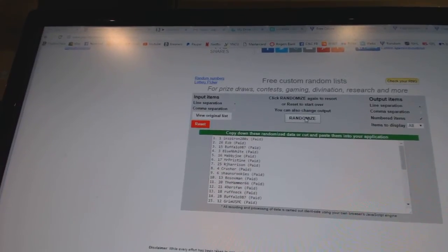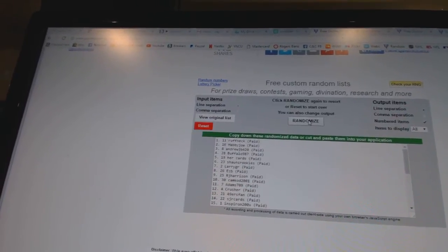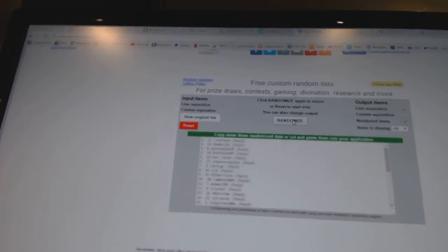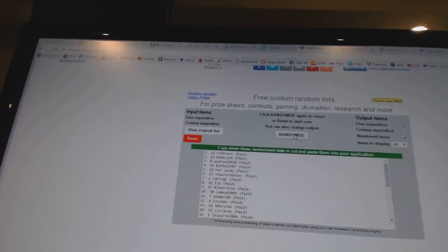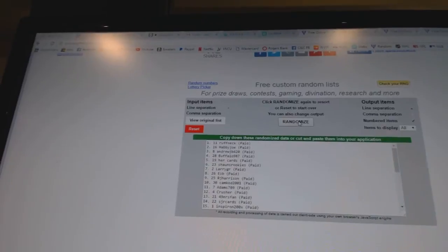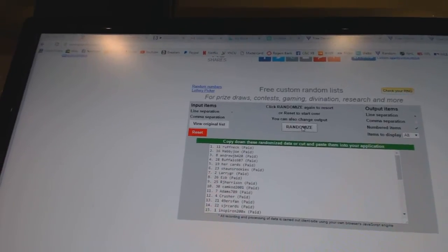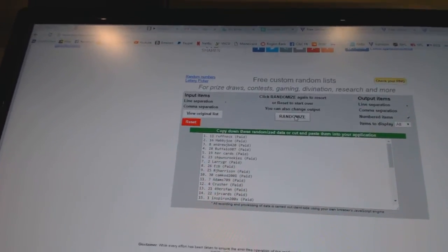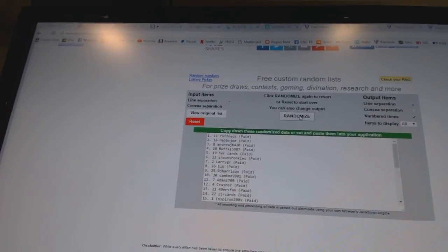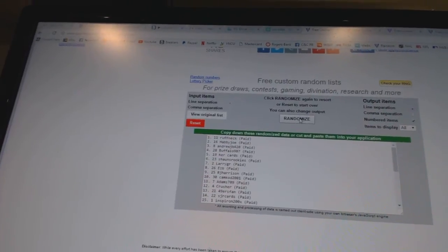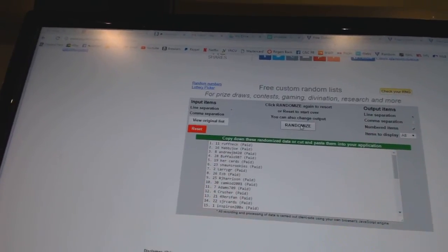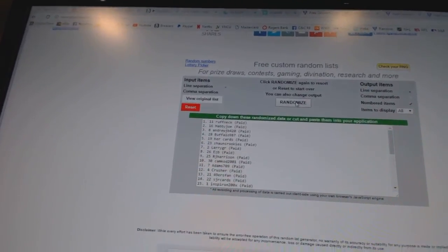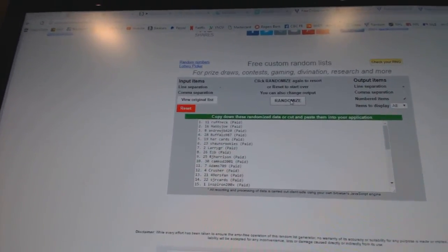One, two. And the Howe-Beliveau goes to Roughneck. And the free spot, Happy Joe. And the unassigned hits, AndrewJB420. So there we go, boys and girls.